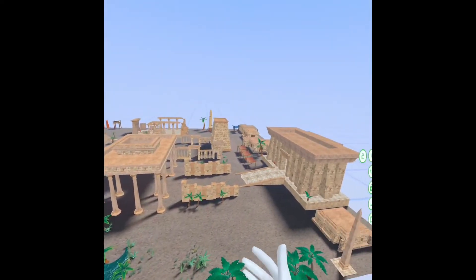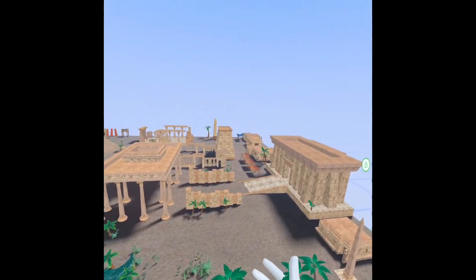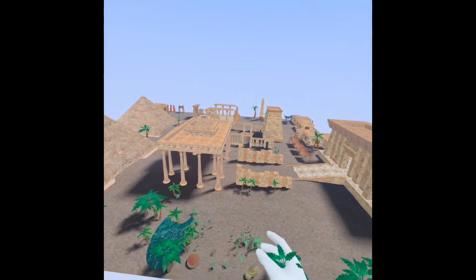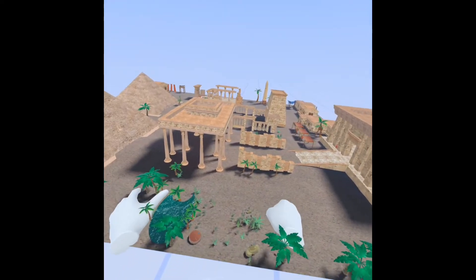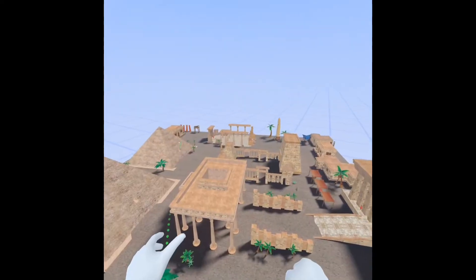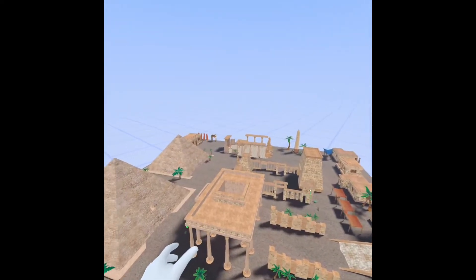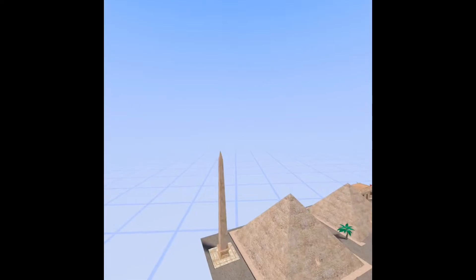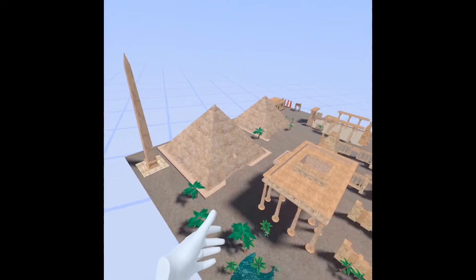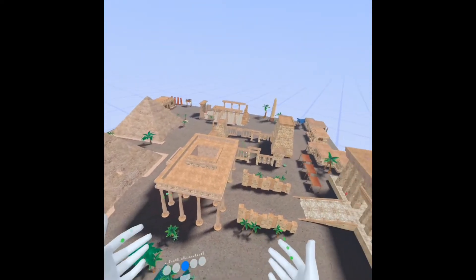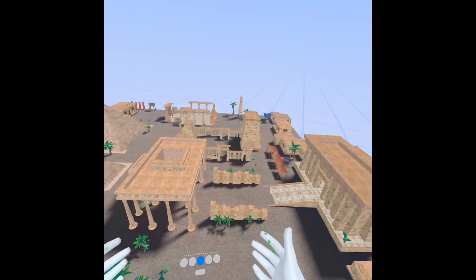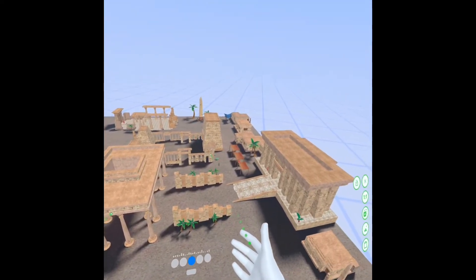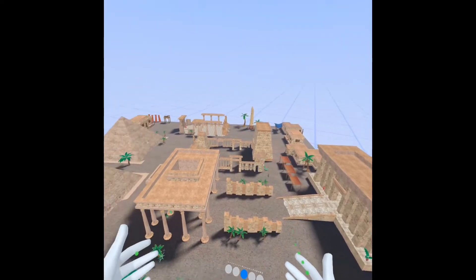Hey everybody, just wanted to let you know this is a world I've created geared around ancient Egypt. What's cool about this is that this model, currently in Spatial, can be in any of the virtual world apps or programs.